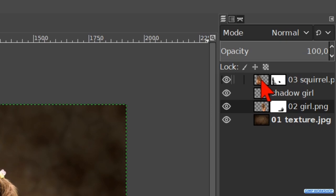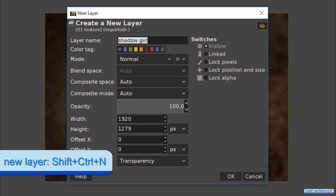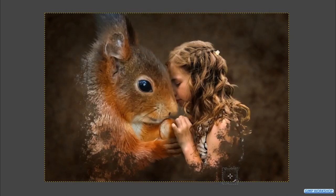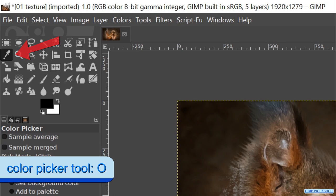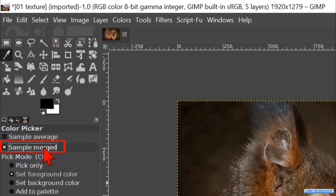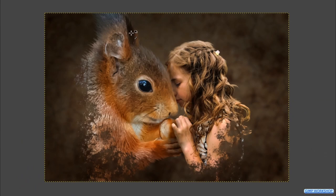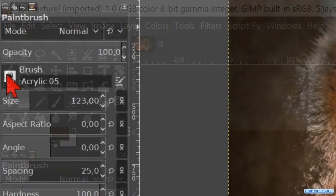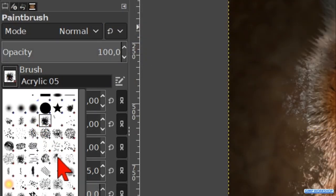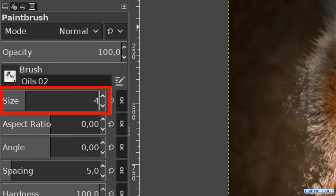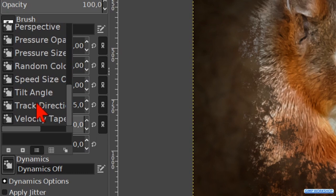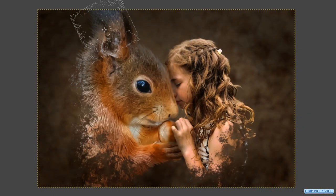When this is to our liking, we click on the top layer and then hit Ctrl+Shift+N to make a new layer. Name this layer OILS 02 and click OK. Press the O key to activate the color picker tool. In the tool options we check the option sample merge, so we can pick a color from all visible layers. Click on a fairly dark color in the image. Hit the P key to make the paintbrush active again. Choose brush OILS 02 and make the size about 400. Click on dynamics and in the drop-down menu click on track direction — this makes our brush rotate while we use it. Add some dark areas.